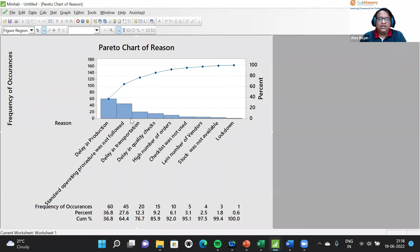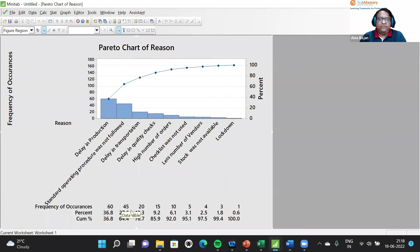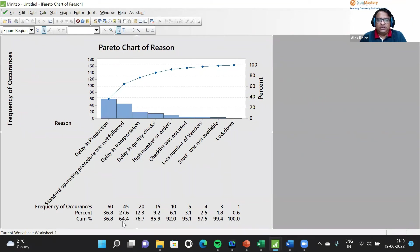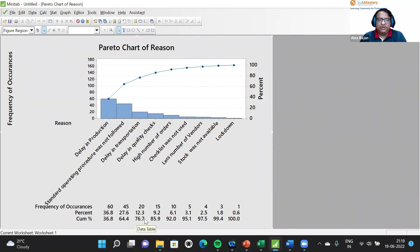Delay in production is resulting in delay, occurring 60 times, 36.8 percent of the delays. Standard operating procedure was not followed 45 times, contributing to 27.6 percent of the delay. Cumulatively, the first two are 36.8 plus 27.6, resulting in 64.4. Delay in transportation is 20 occurrences, that is 12.3 percent of the delays, cumulative 76.7 percent.